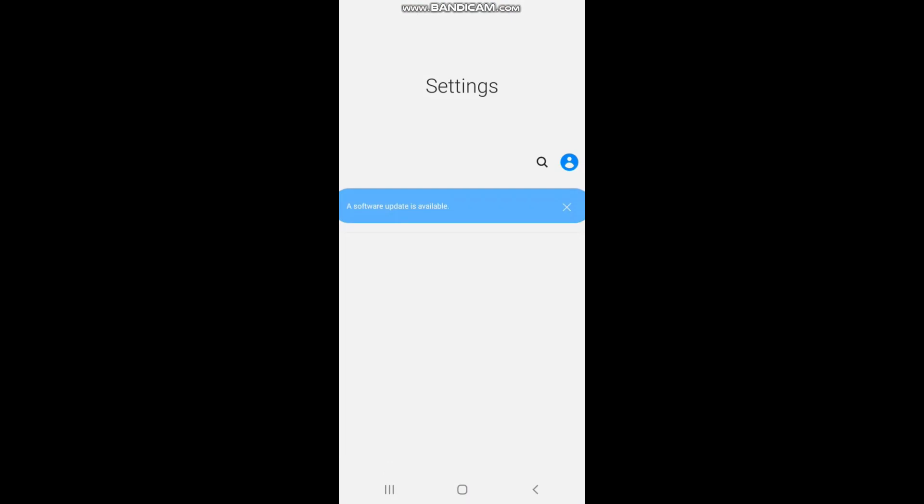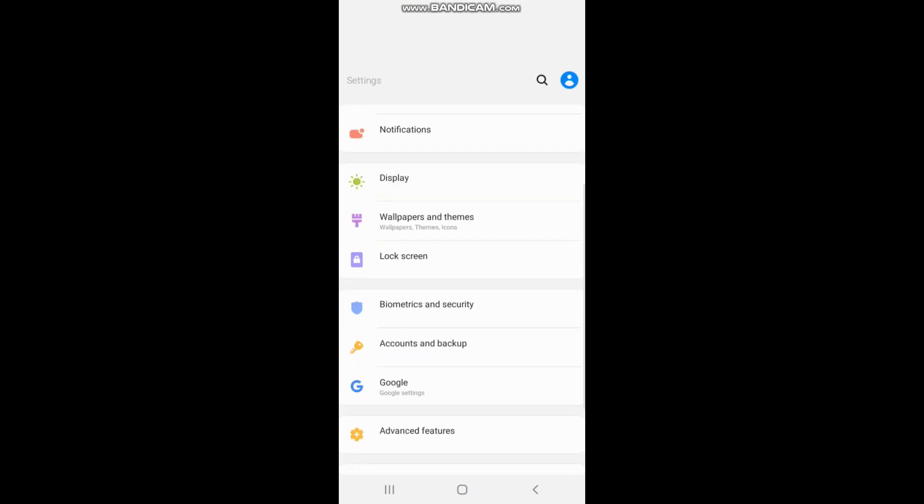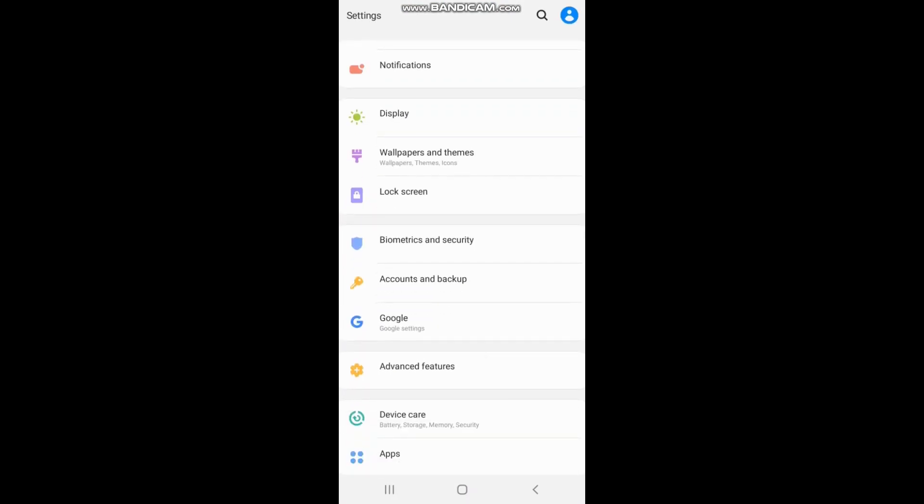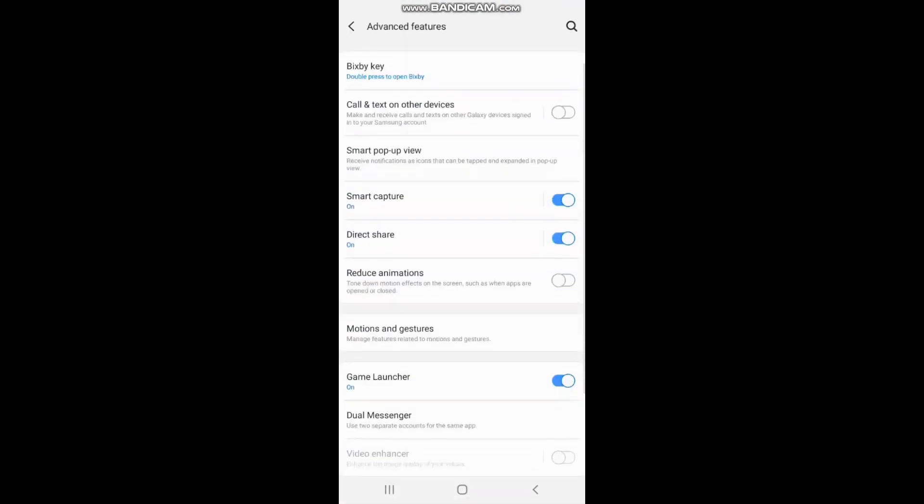If you want to do this on the mobile phone, you can use your mobile phone to set it up.